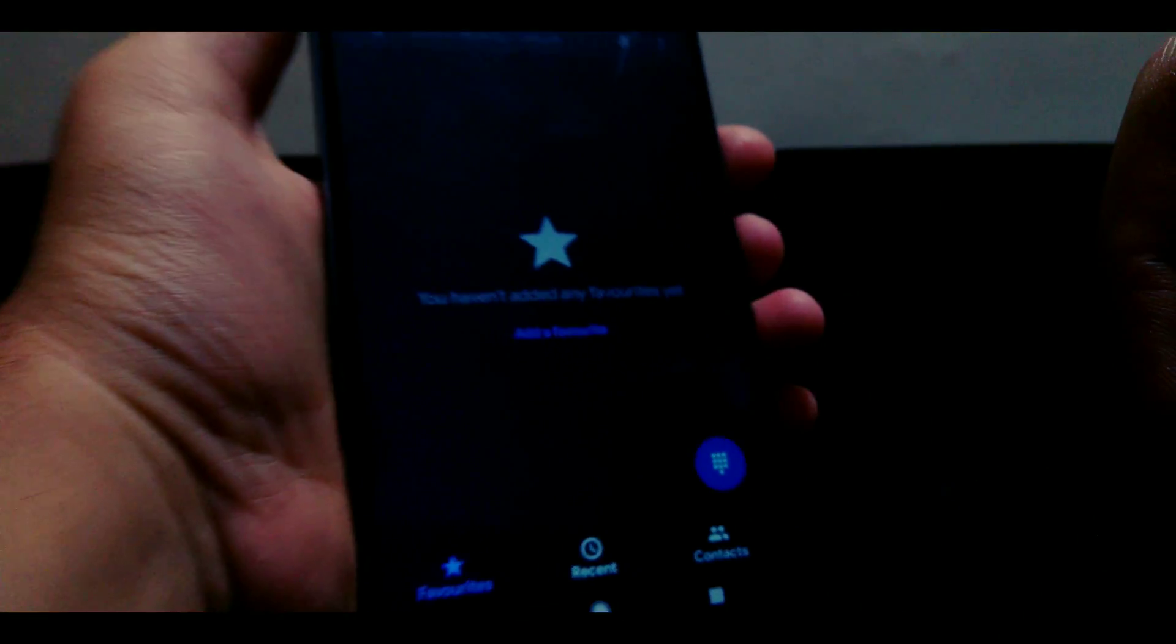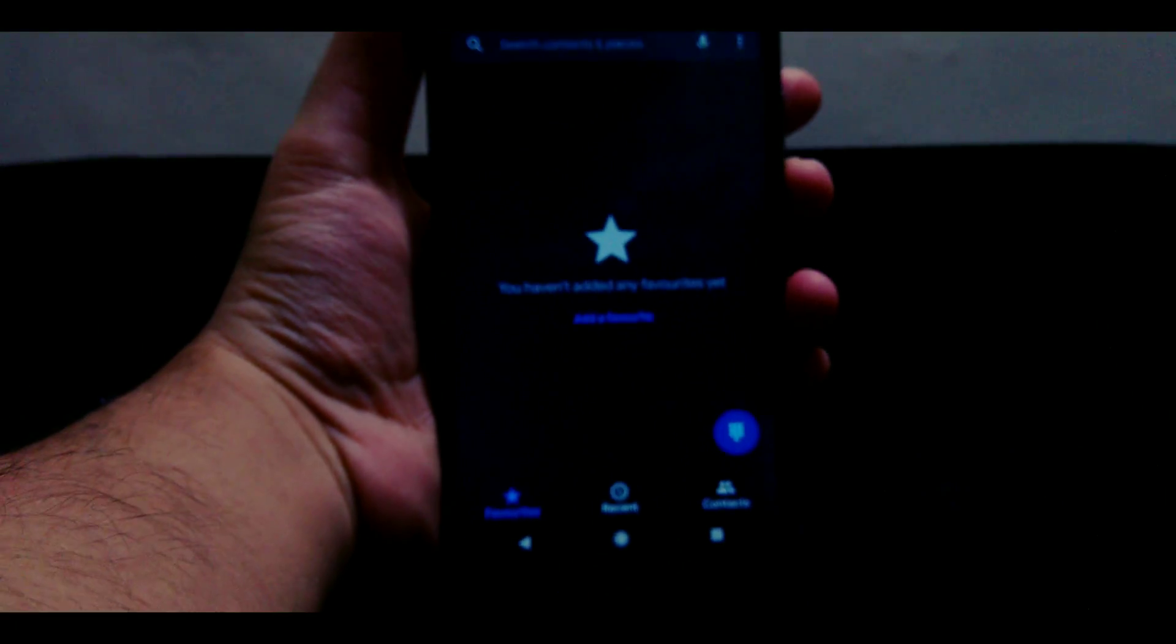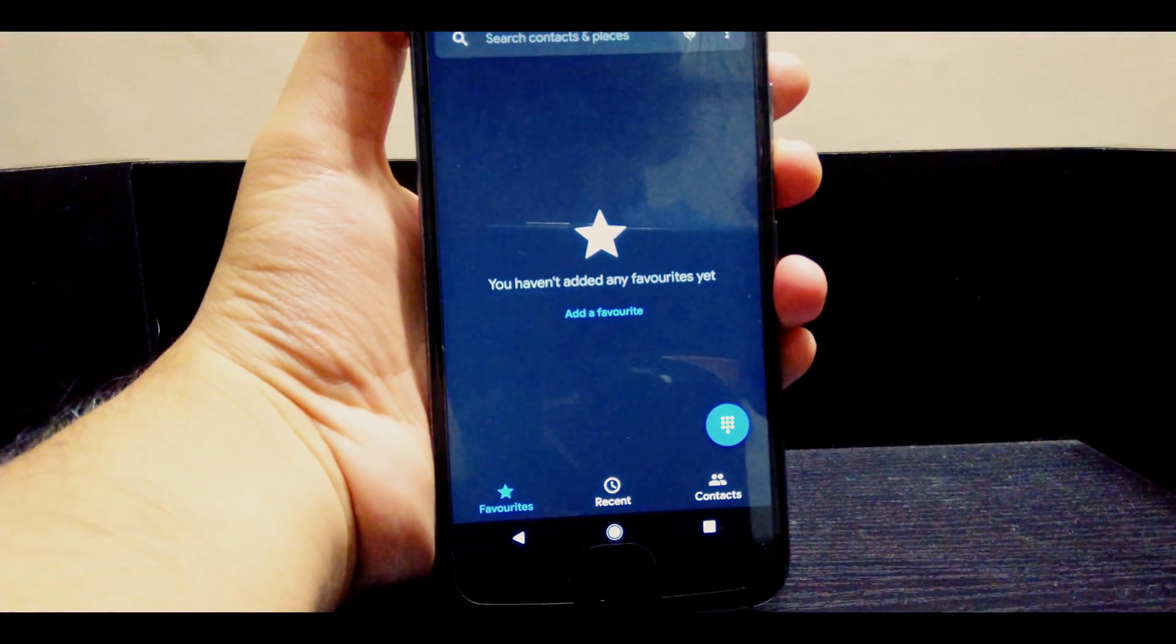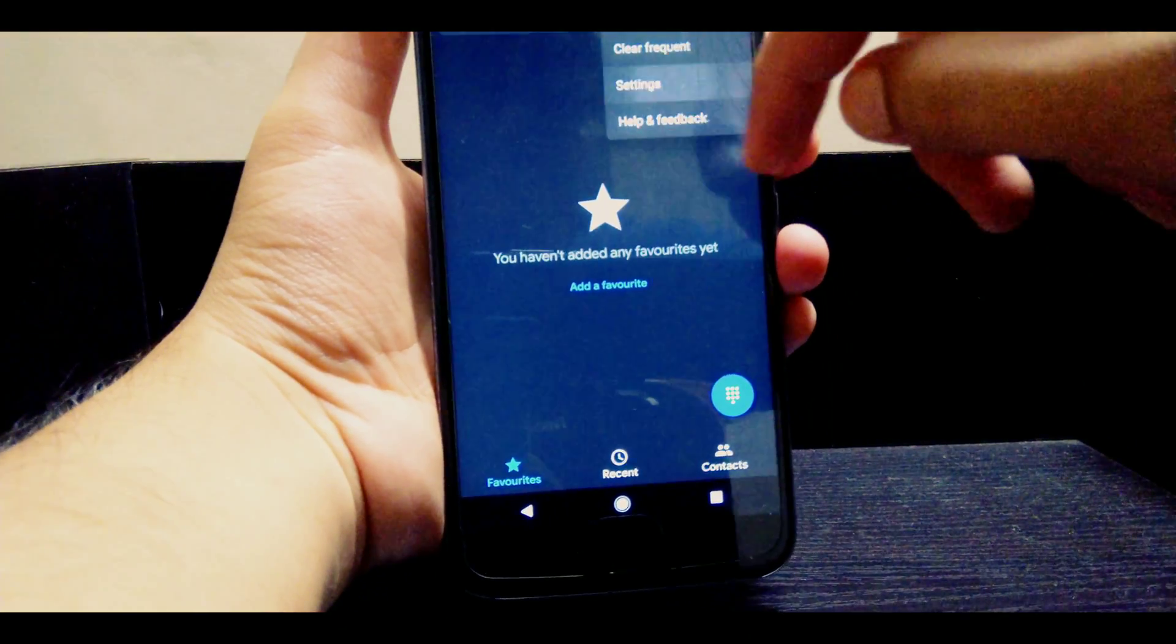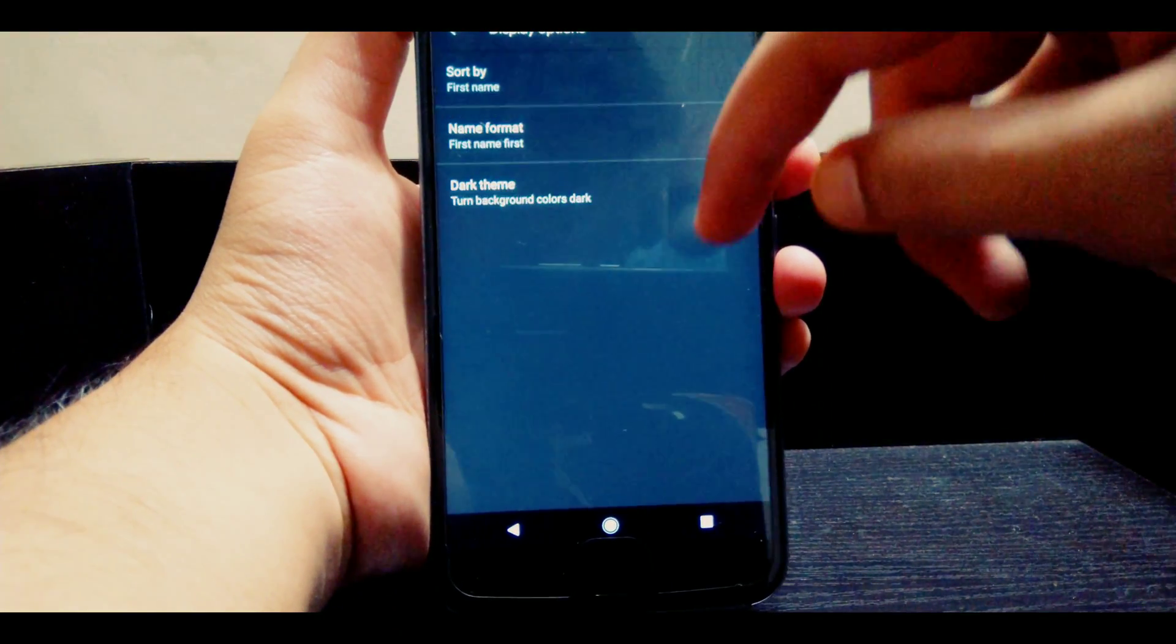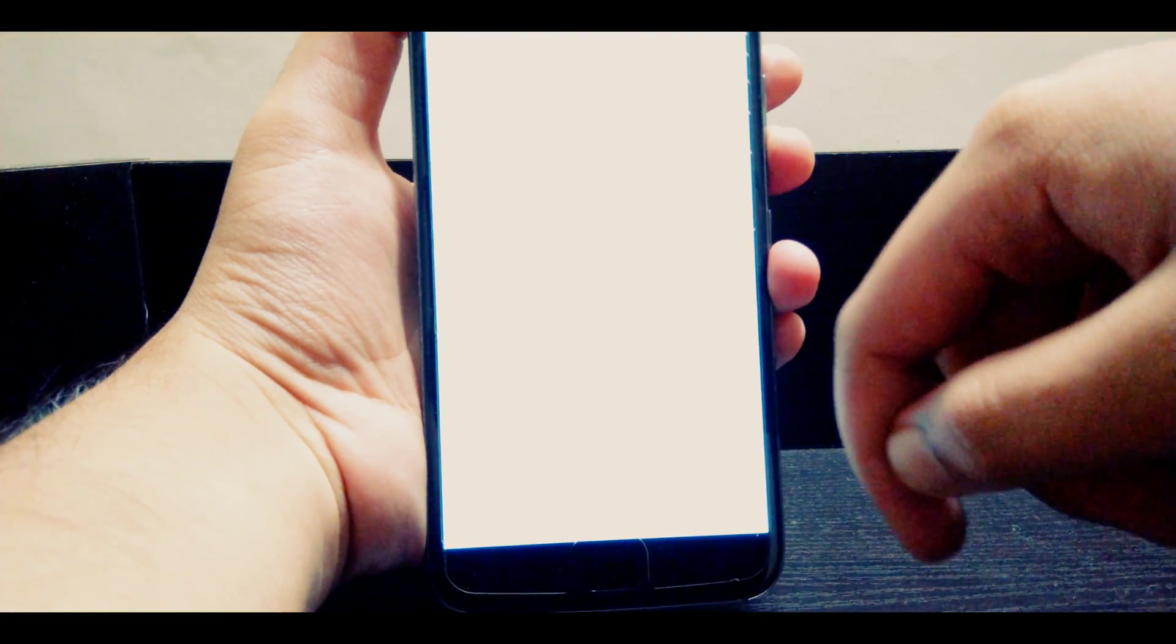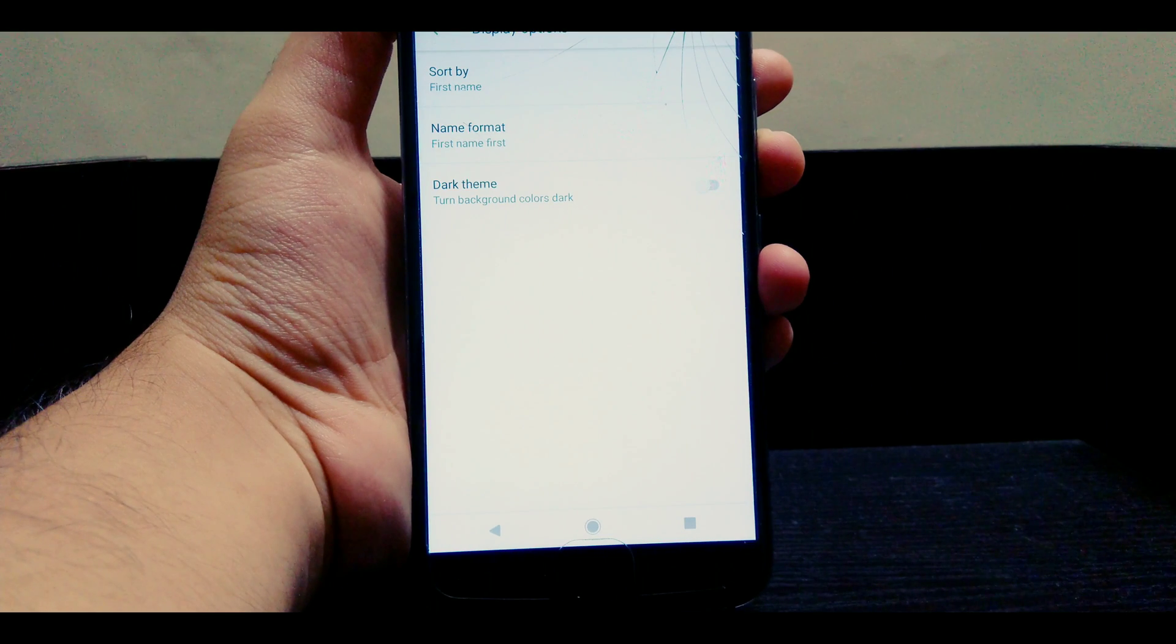Here is the new dark themed Google dialer which is not yet launched but is still in beta. You can toggle between light theme and dark theme by going to settings and toggling it. Thank you guys for watching.